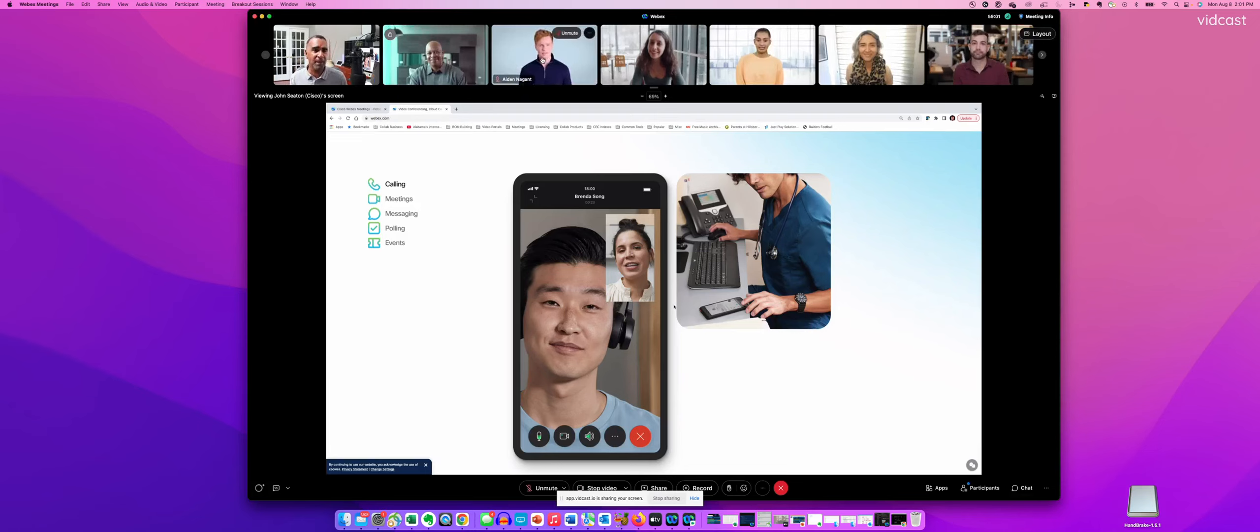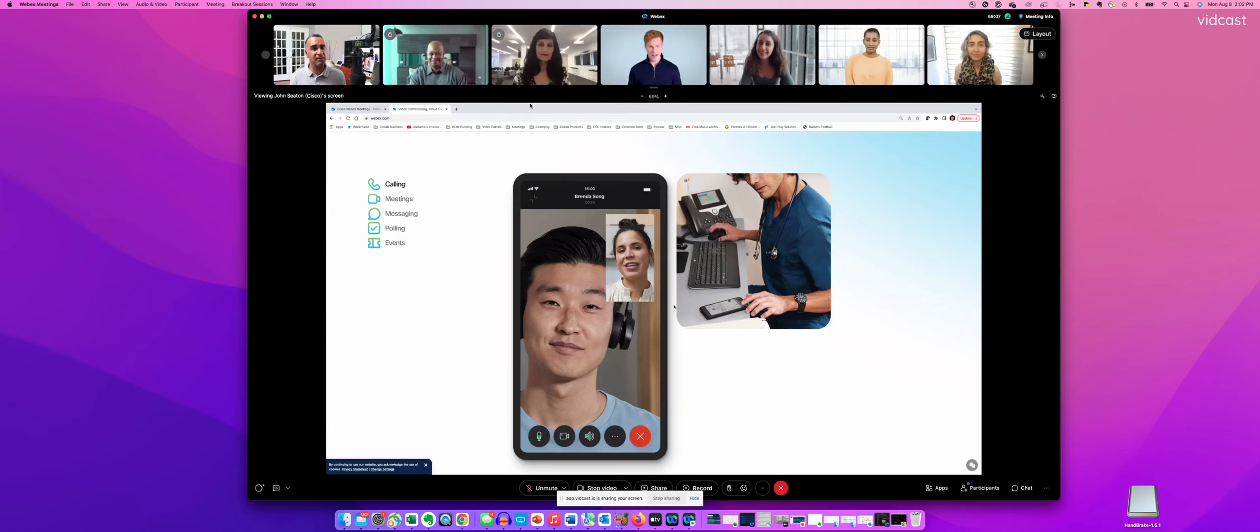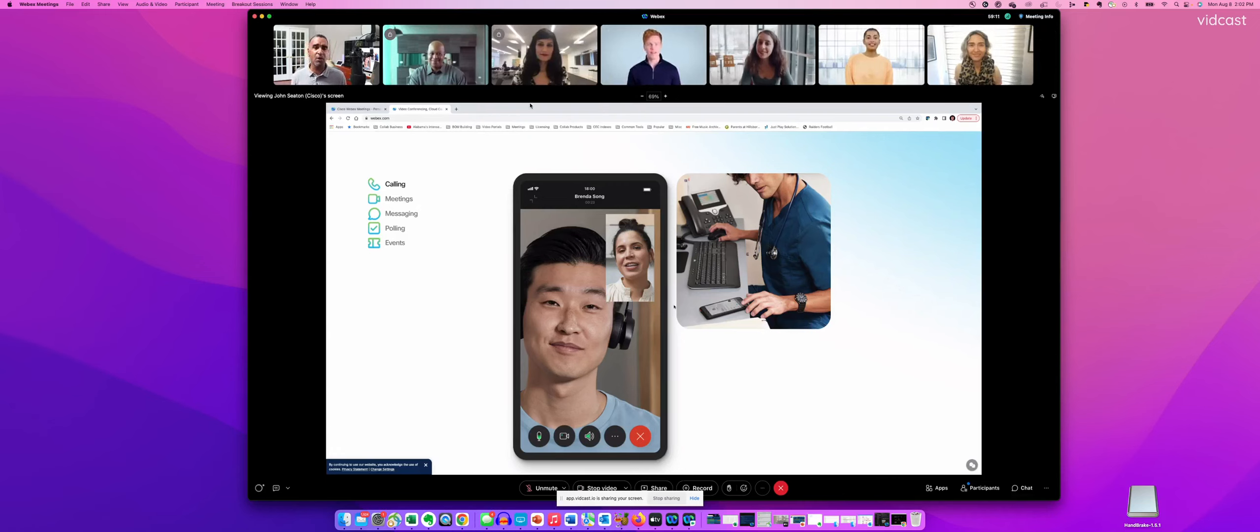And maybe I also want Aruna, so I can search for her name to be the next person. So here you can see it's very easy for me to customize where people show up.